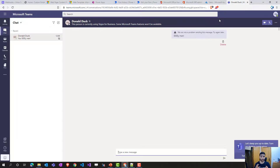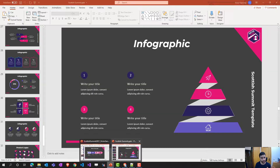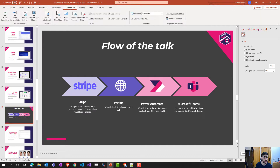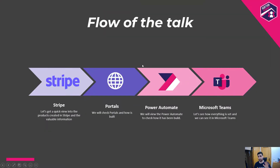So everything has been connected — Stripe, Portals, Power Automate, and Microsoft Teams — all together. With just simple steps: Portals uses simple HTML and CSS, Stripe required just creating a product and webhook, and Power Automate just needed a couple of steps. Now we can chat with Donald Duck directly in Teams. Just be aware that when a license is assigned, it can be slow — so give it some time.